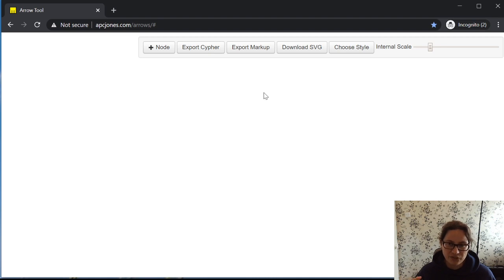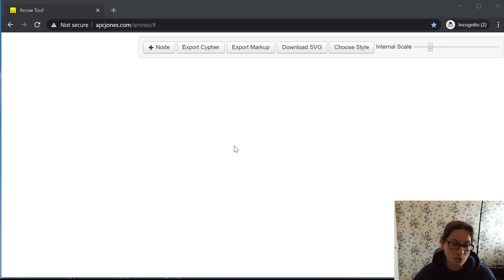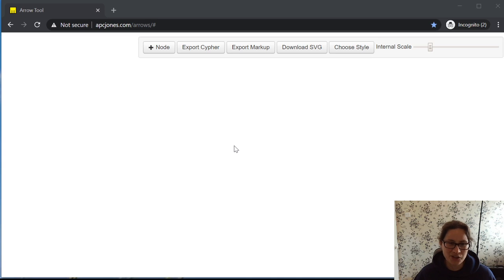If you just want to quickly pull something together in arrows — very quick and dirty, no intention of saving that scene — run in incognito mode in Chrome, or private mode in Edge. Firefox and other browsers all have the equivalent modes as well.